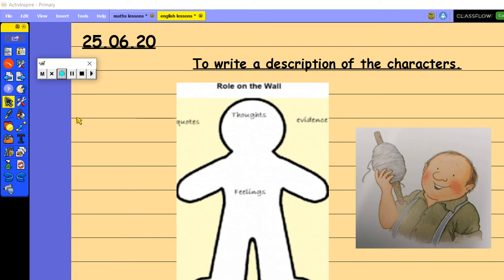So I would like you to pause this video now, head back to the school website and watch the video of the story of Percy the Park Keeper and the Secret Path. So watch that first and then come back to this video to continue your lesson.